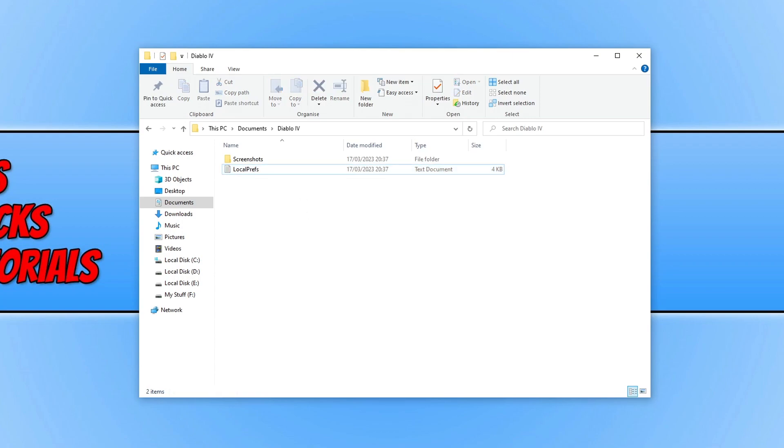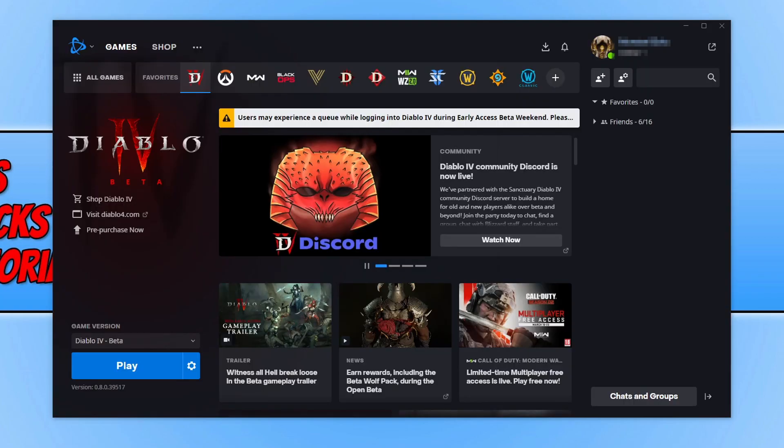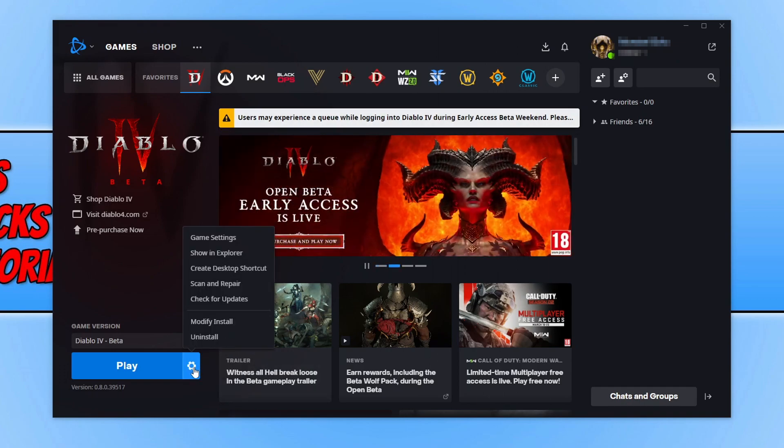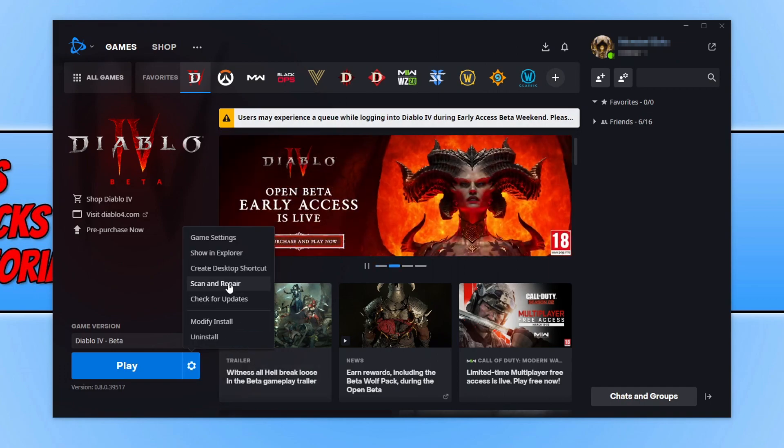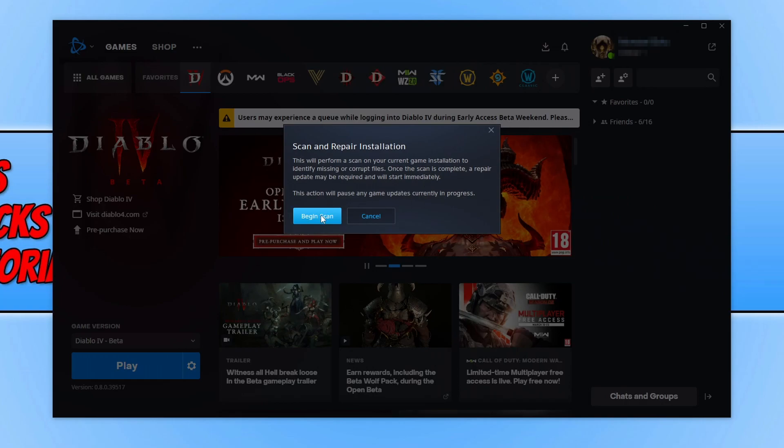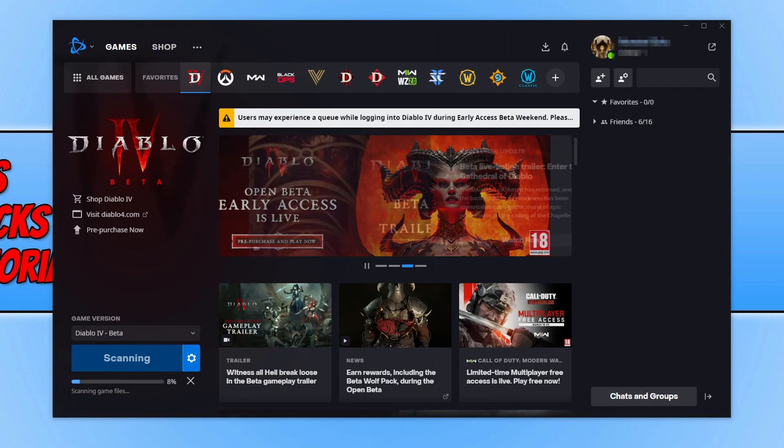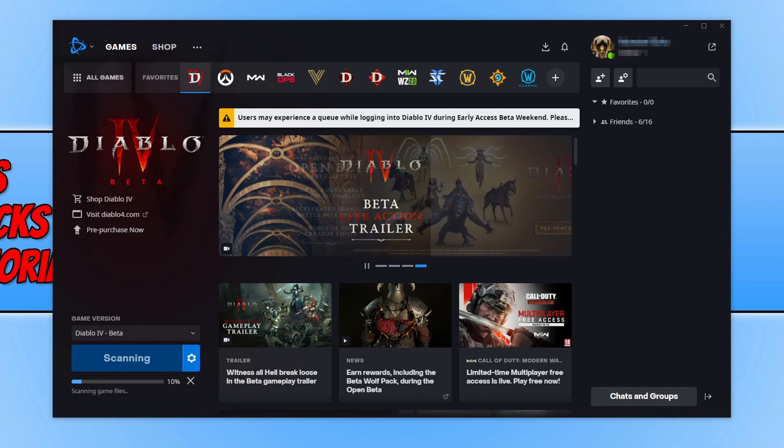The next thing you need to do is open up the Battle.net app. Once you have the app open, select your Games Library and then select Diablo 4. Click on the settings cog and then click on Scan and Repair, and then go Begin Scan. This is going to check to see if any of the files have become corrupted. If the app does detect an issue, then Battle.net will repair those files. This means that you will not have to download the entire game again. This is a very fast and easy way to fix corrupted files.